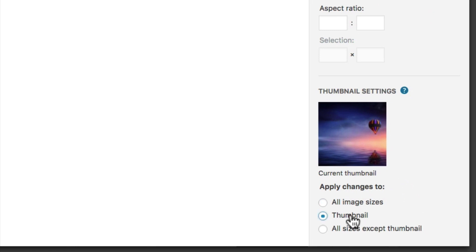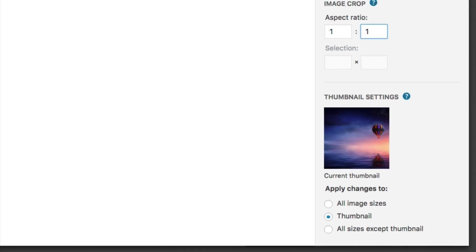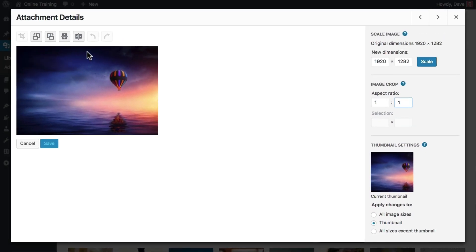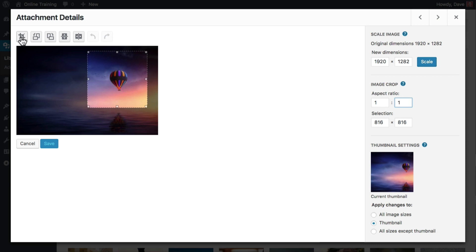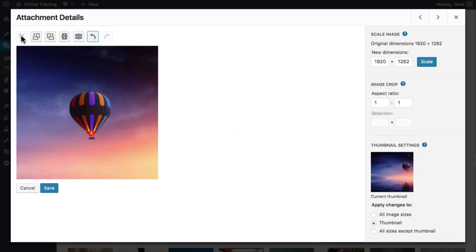Choose the second option here for thumbnail only. Now, to create a perfect square, I'll use the aspect ratio trick I went over in a previous lesson and set it to one by one. And then I'll crop the image to show a closeup of the hot air balloon. Now, when you click save,